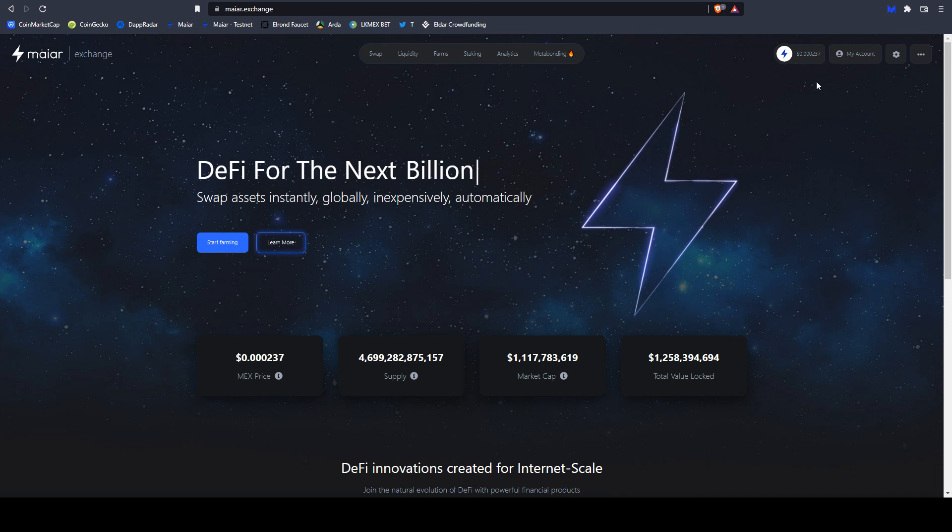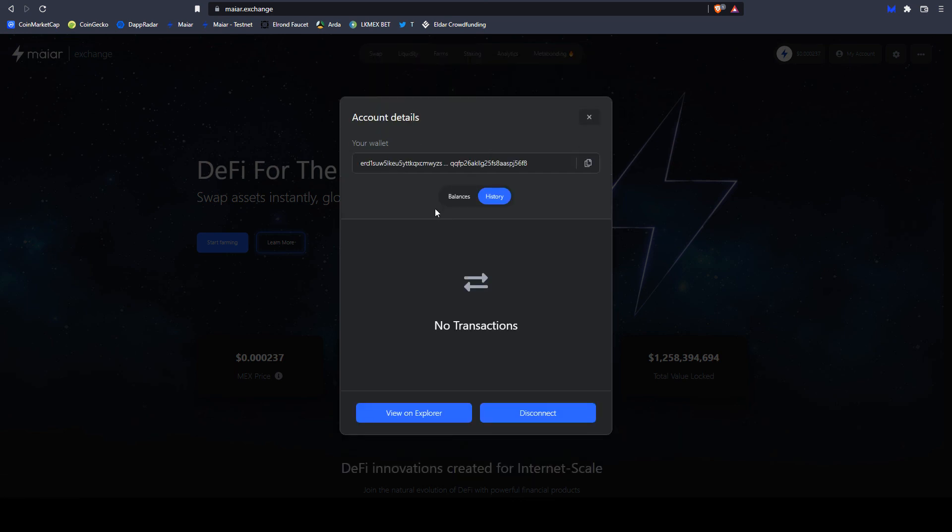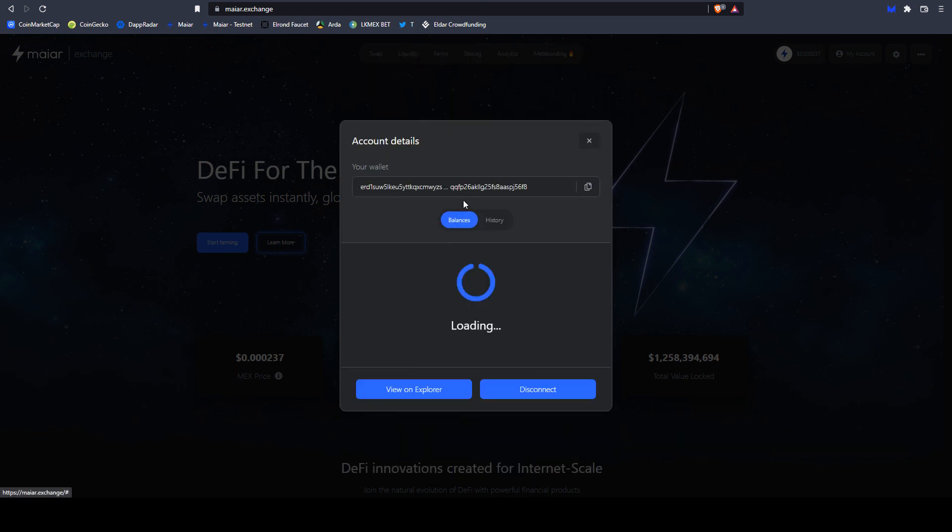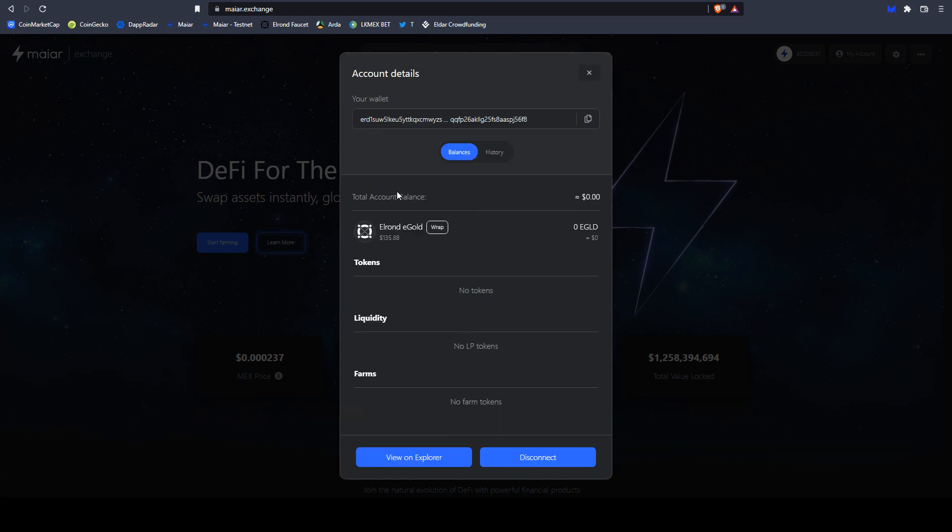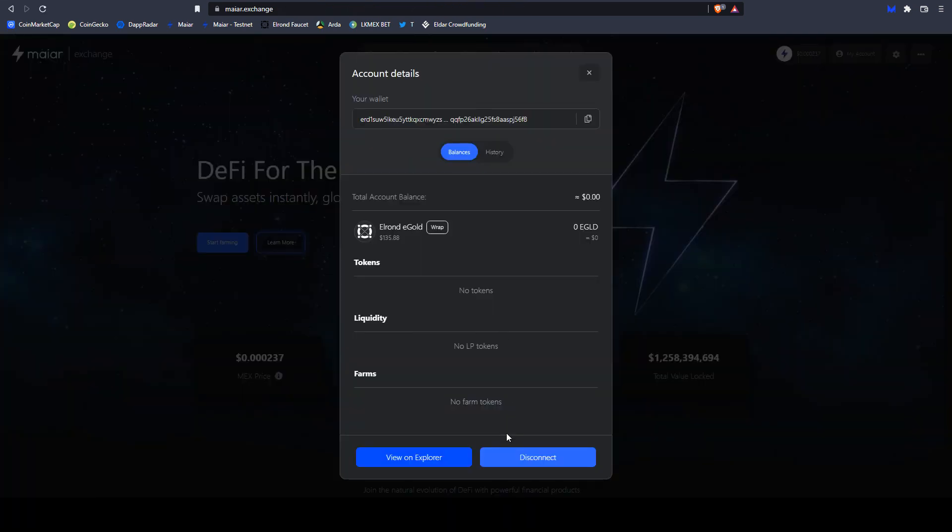And something for Maiar. If you are in Maiar, you can select here my account. And here you can see your address, balance, history. The history shows what transactions you have done. Balance shows all your tokens. View in Explorer will take you to Elrond Explorer, and you can also see here all your tokens and your transactions. And disconnect. Let's also disconnect.